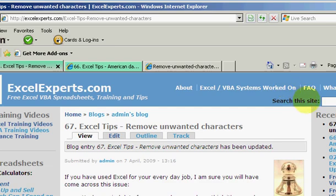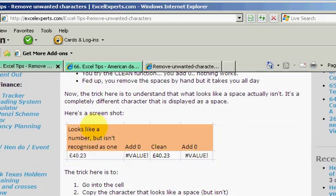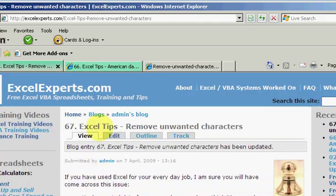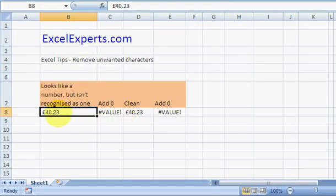If you want to follow along, go to ExcelExperts.com and type in the search 'unwanted characters' and it'll take you to tip number 67. You can read along and download the spreadsheet to follow along. Here's the example we're looking at.